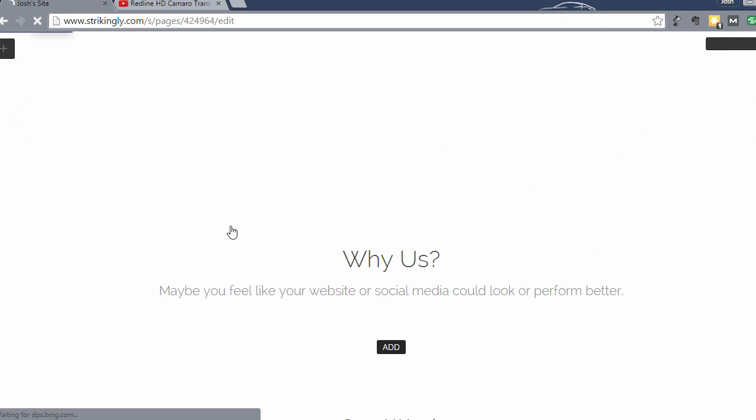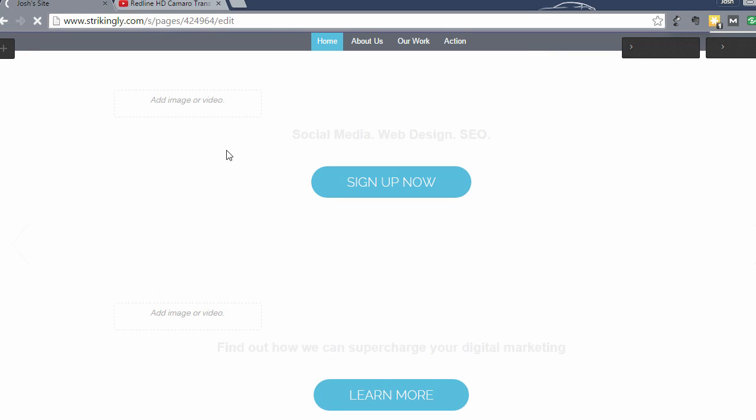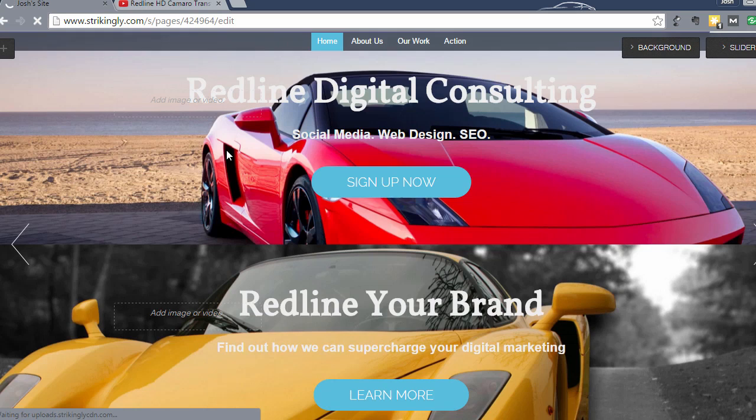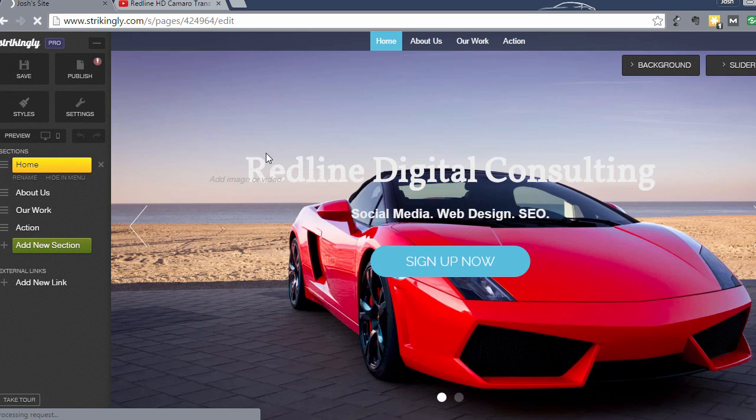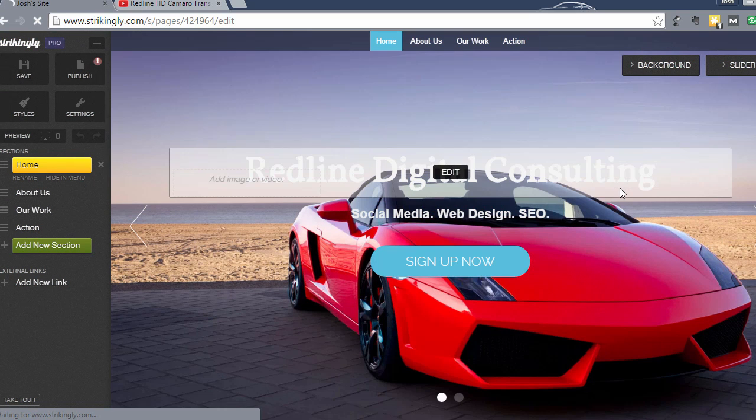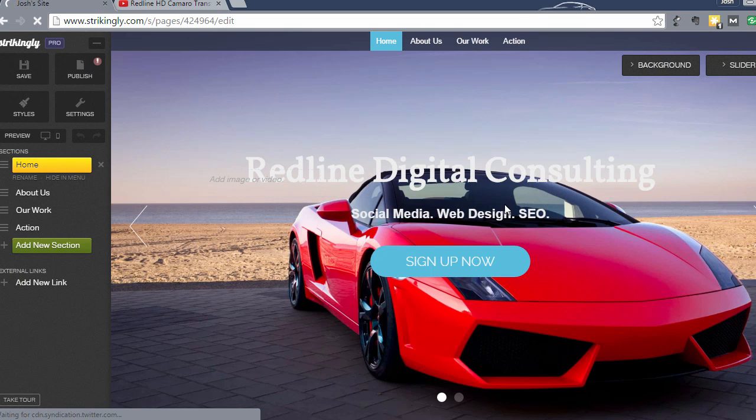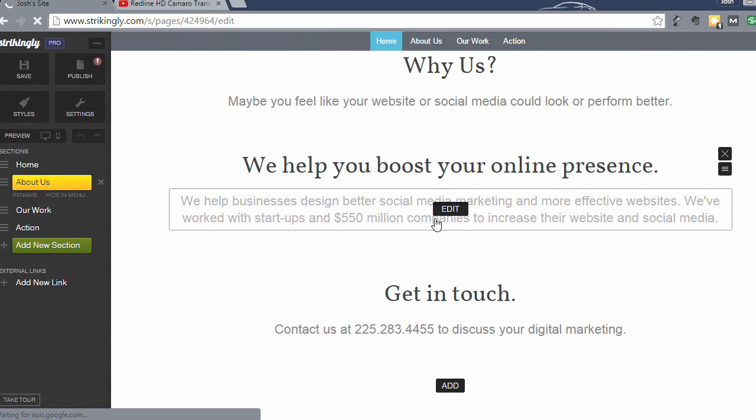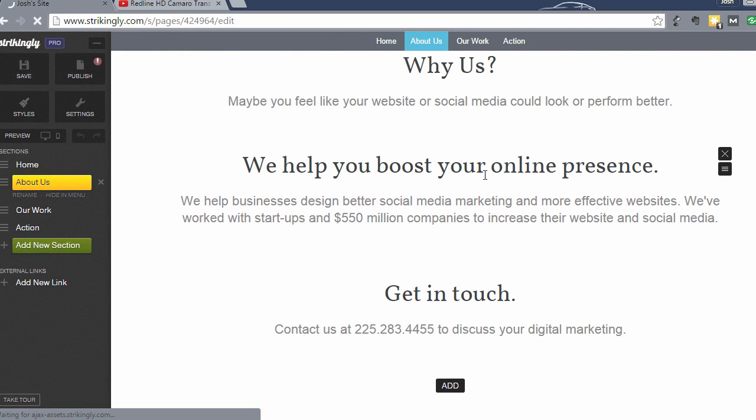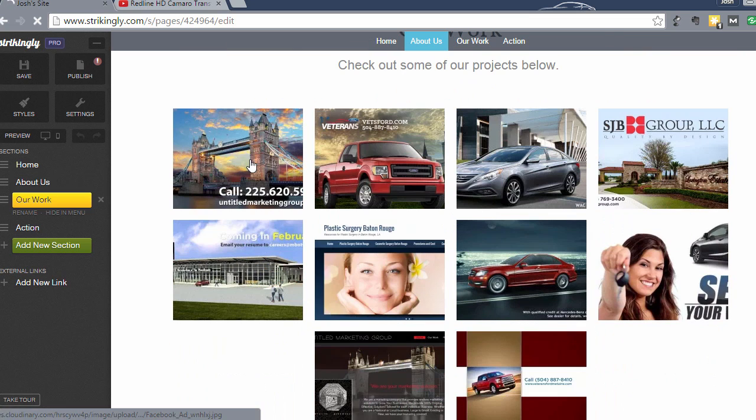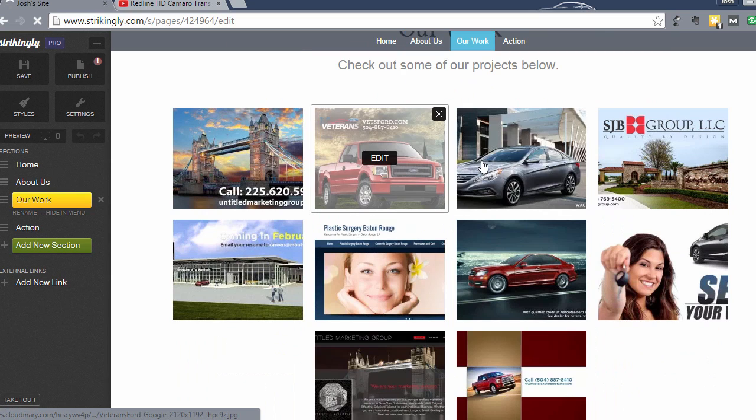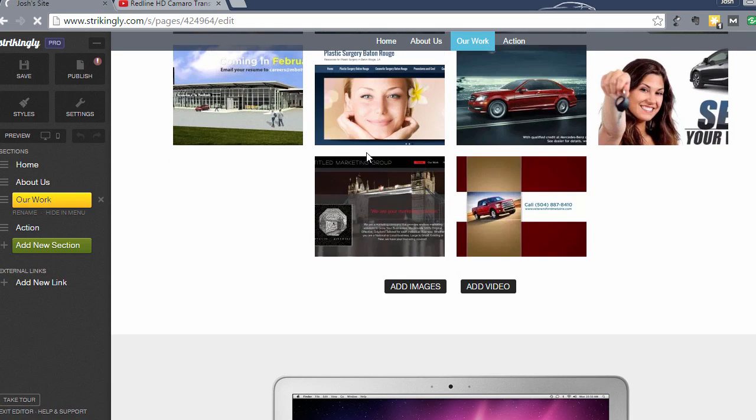Now once you're there, you'll see the site that we've been editing. So now we have the site we've been editing. This is the slider. This is the About section that we added. Scroll down here to see our gallery, our picture gallery.